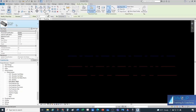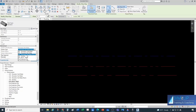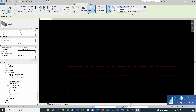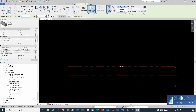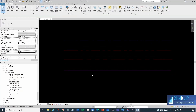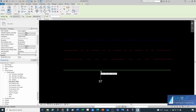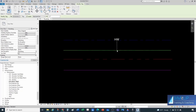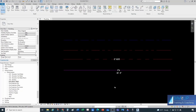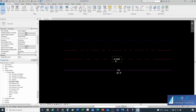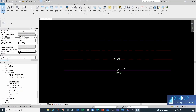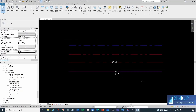Now when we draw a pipe and select the system type at the bottom, we can select 'AJS Storm Main.' Here it is — my new storm system. If I type TG for tagging, the tag appears. I think I'll do a separate video on how to create and modify tags to show diameter, system abbreviation, maybe the length — whatever you're interested in.